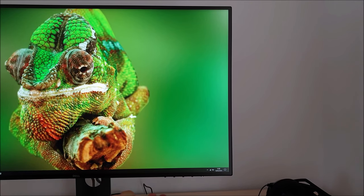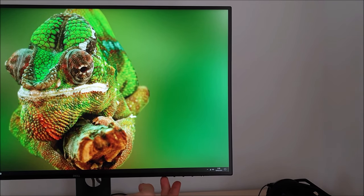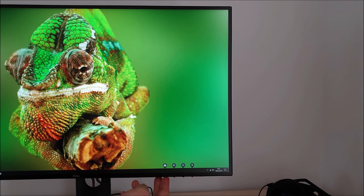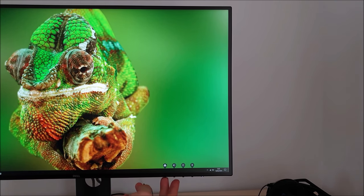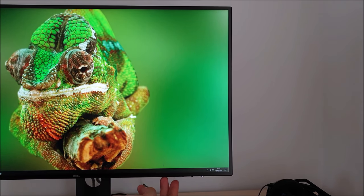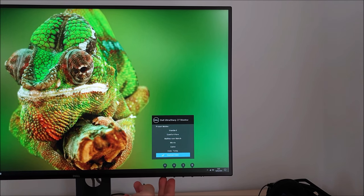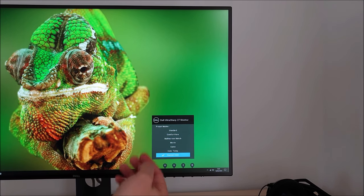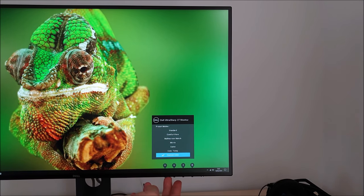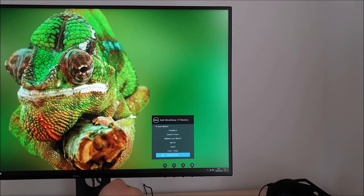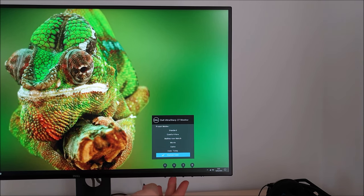The first two buttons are shortcut keys so you can customize them to various different things and I'll go through that shortly. By default the first one allows you to change the preset mode used by the monitor. I'll go through these in a little bit more detail in the main menu system.